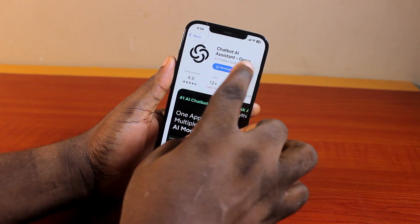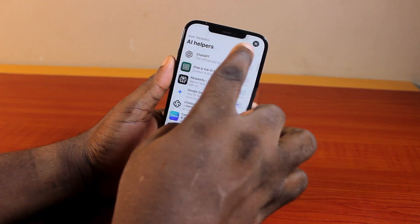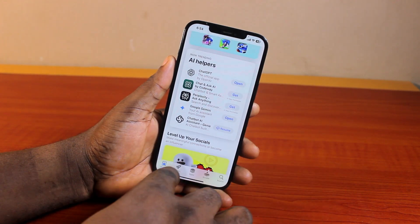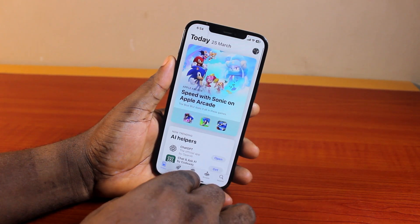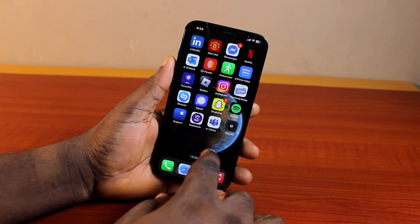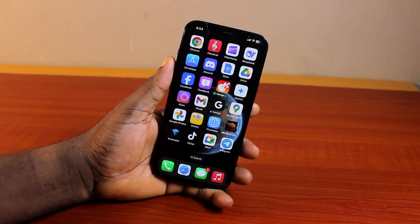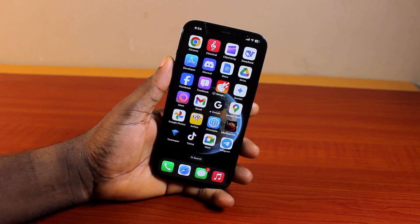So that is exactly how to pause and resume app download in the App Store. If you found this informative, please don't forget to like and then subscribe.